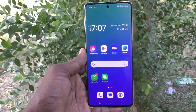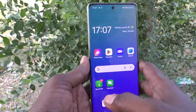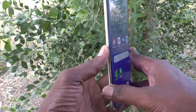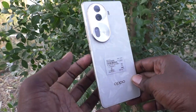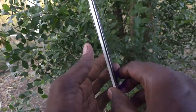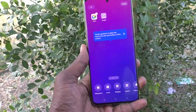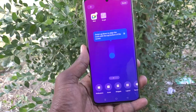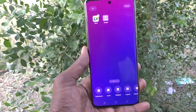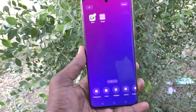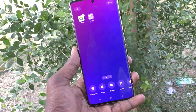Hi friends, welcome to Five Minutes Tech YouTube channel. Here is the Oppo Reno 11 Pro 5G smartphone. In this video, you will learn how to change the lock screen clock style in your phone, the Oppo Reno 11 Pro 5G.